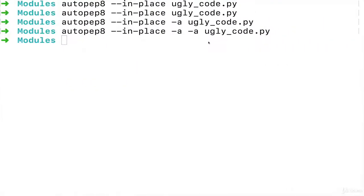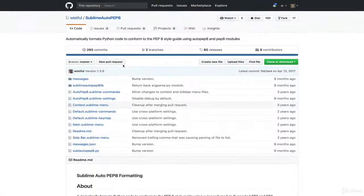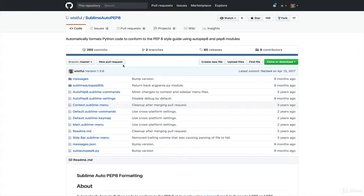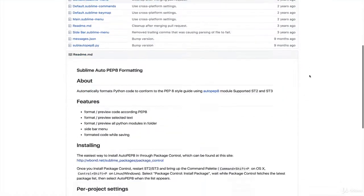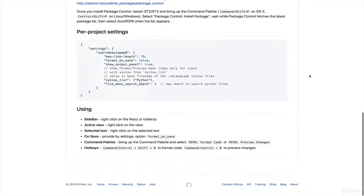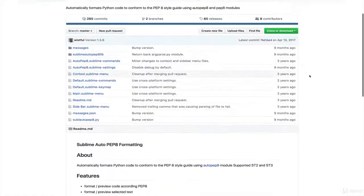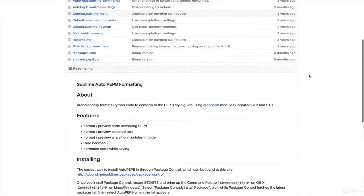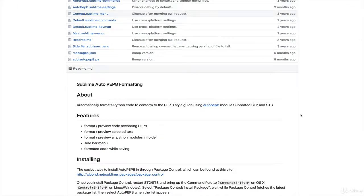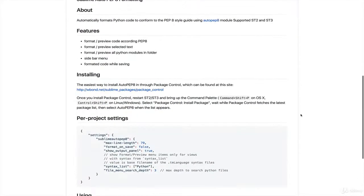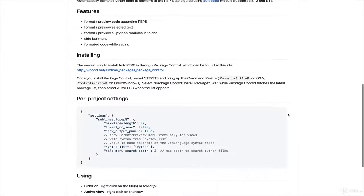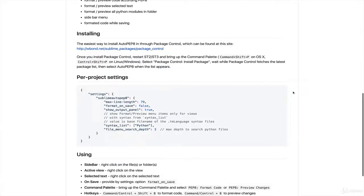As a final note, there is a Sublime Text package if you are using Sublime that you can install that will do this for you in Sublime, so you don't even have to run it from the command line. There's just a command you run in Sublime that will do it. I'm not going to go through the installation process because in one of my other courses I did show something similar in a Sublime package.